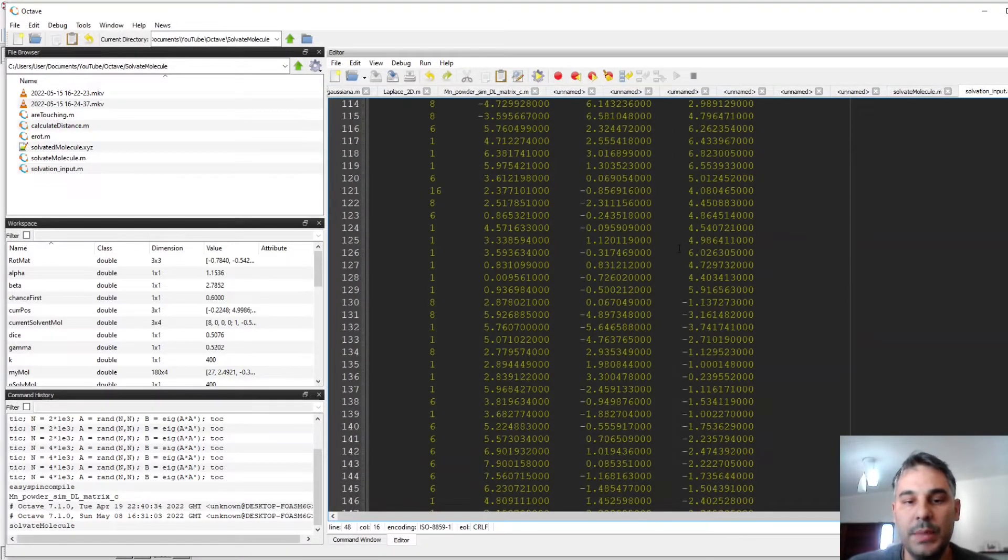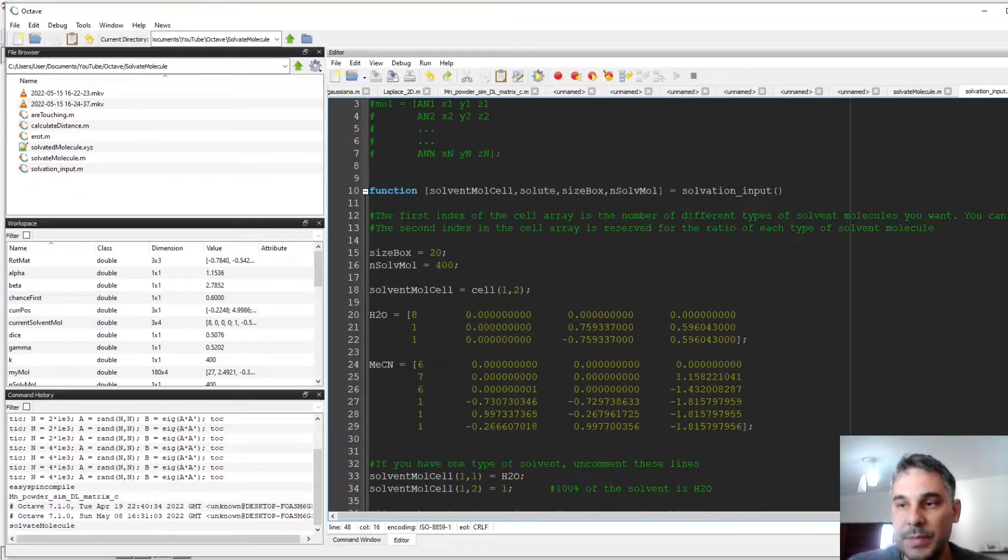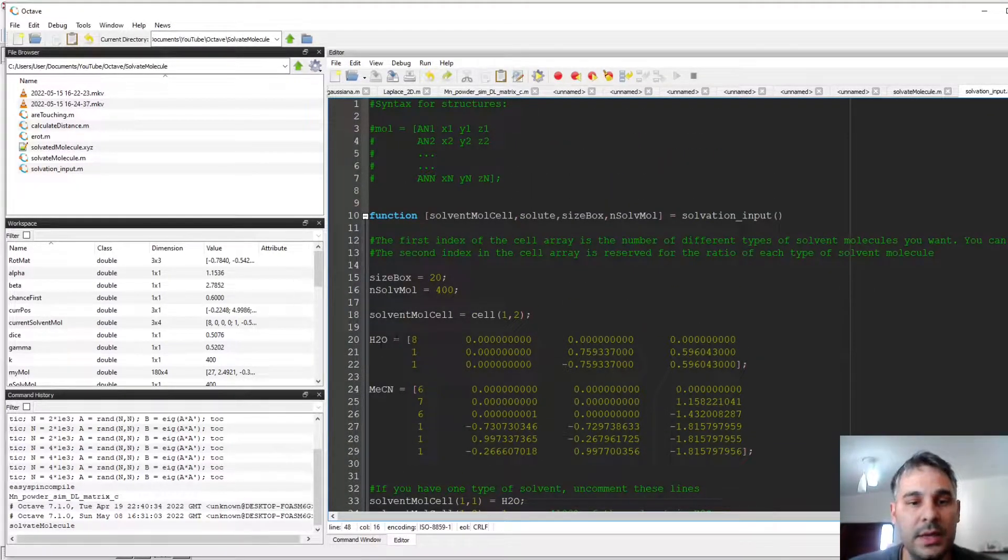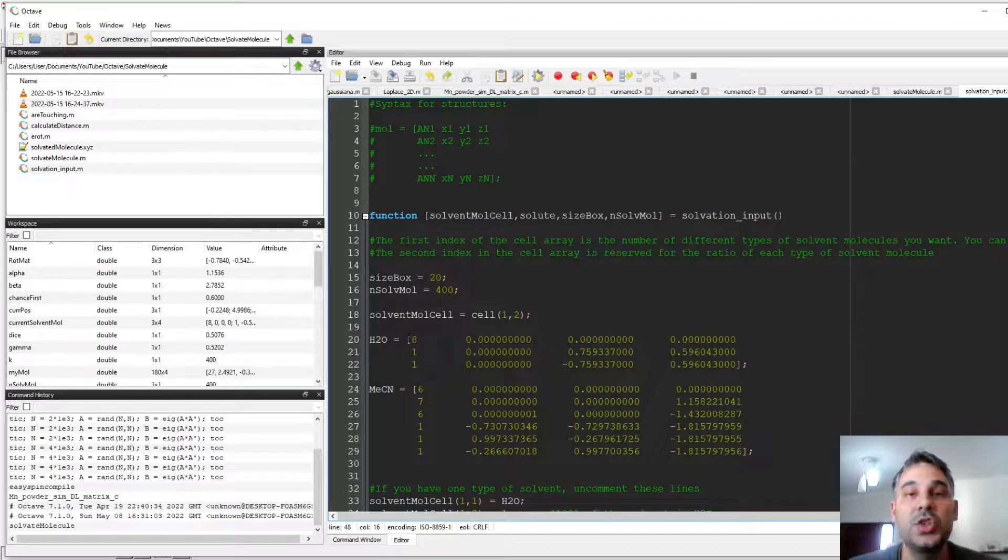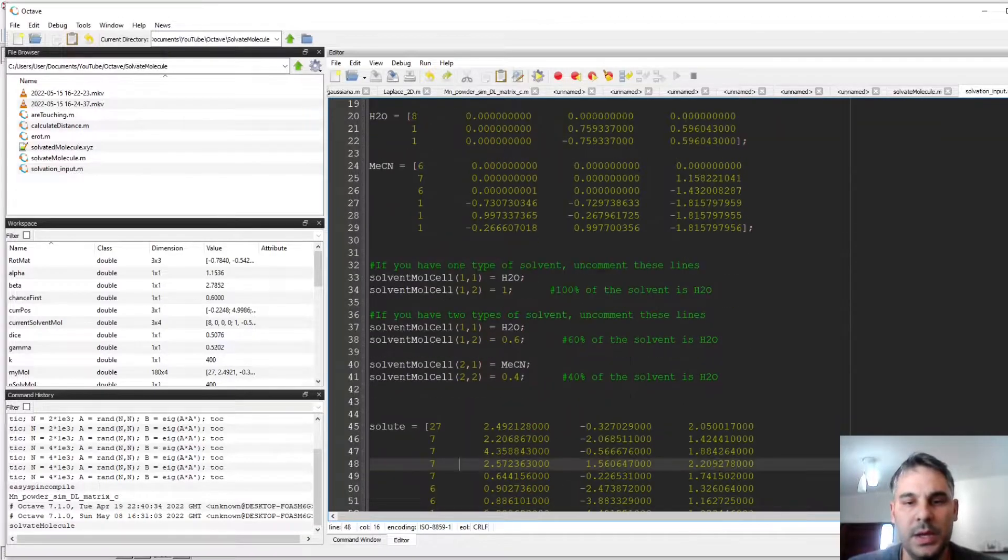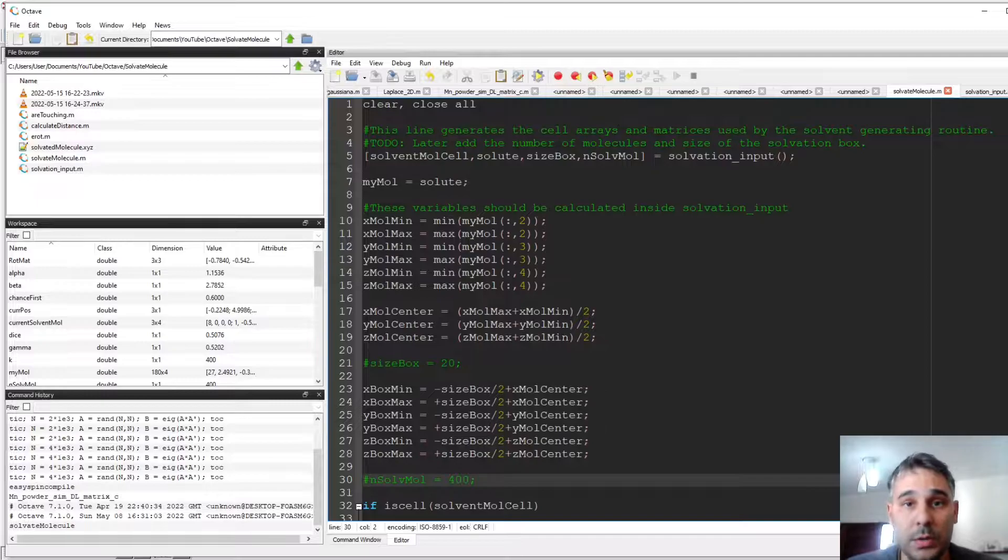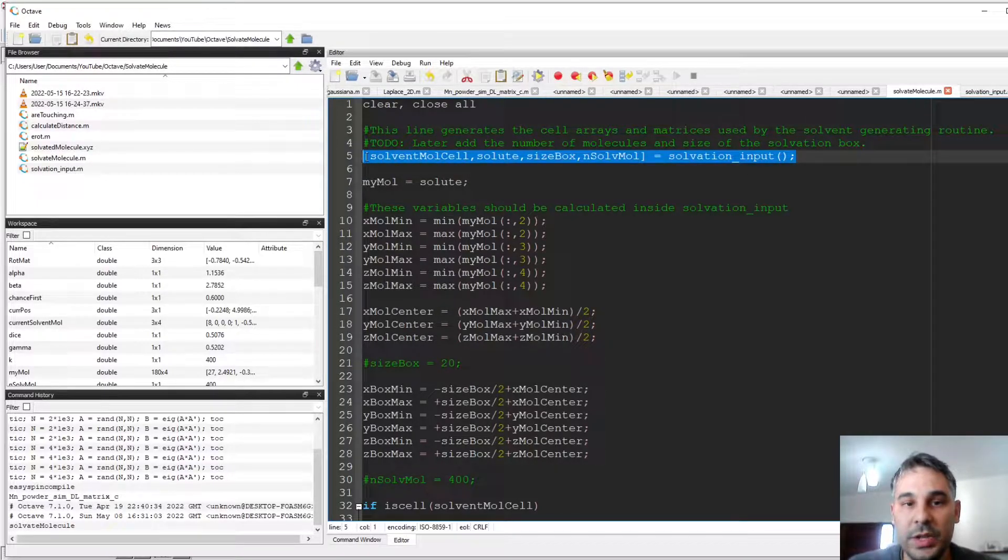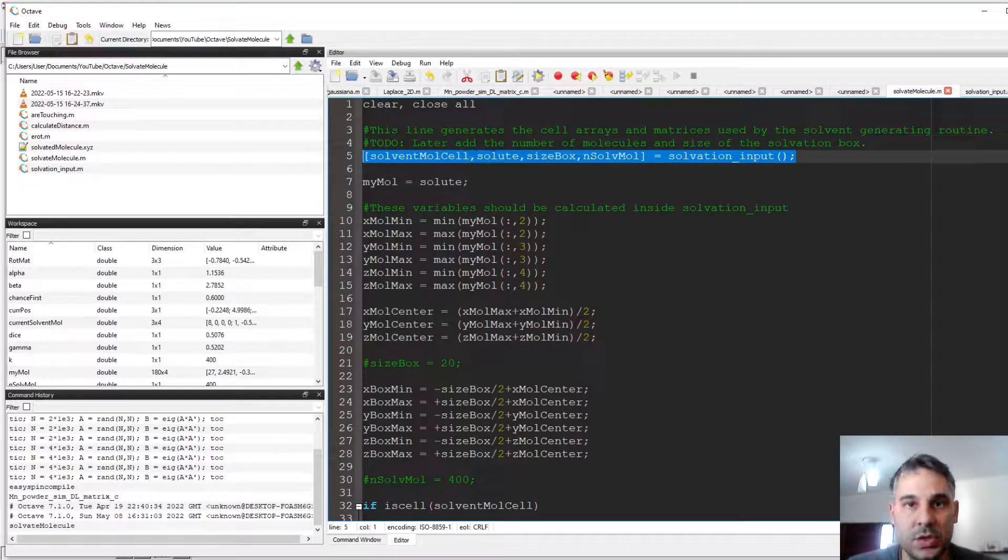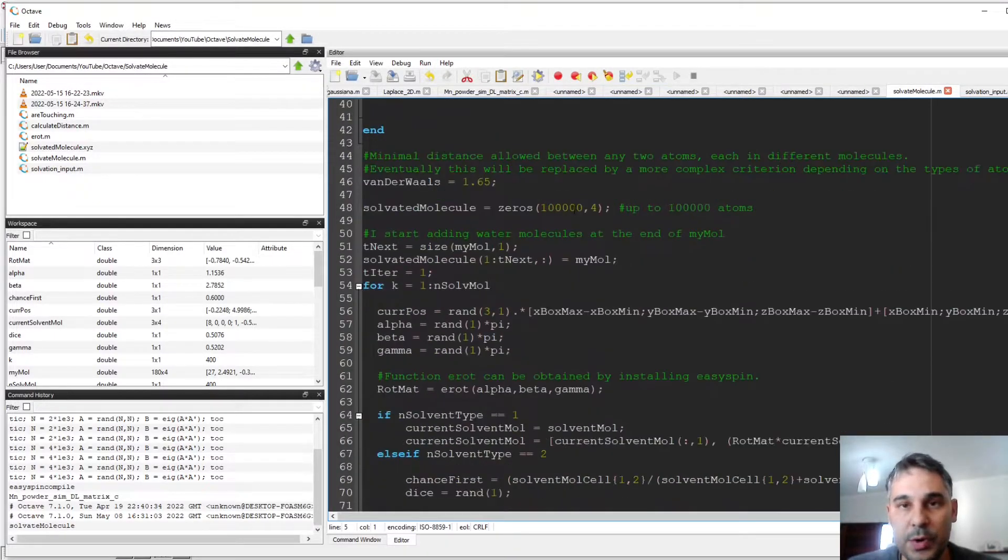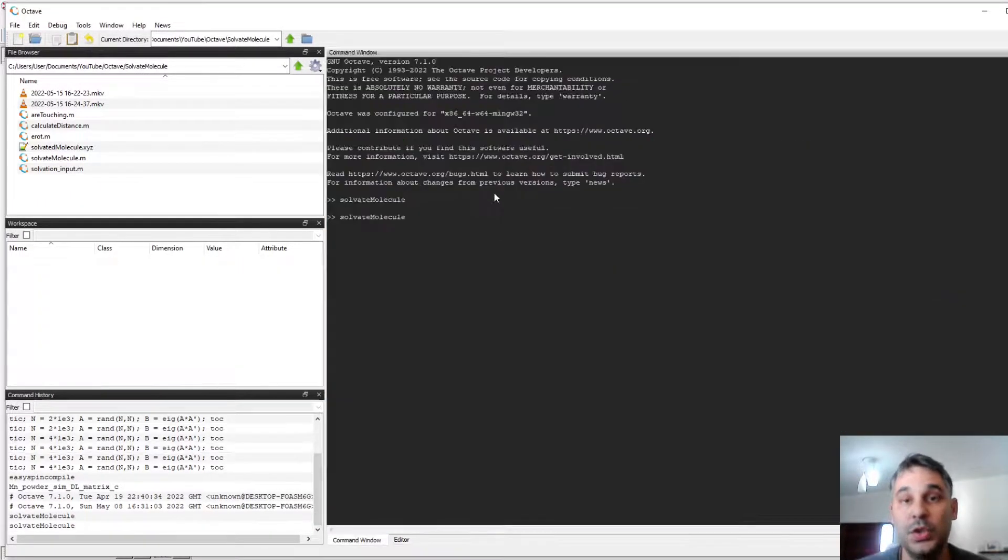My solute ends here, and I'm basically defining the structure of my solute and the structure of the solvent molecules that I'm going to use. I could add more solvent molecules. Here I have only two of them, and then from the solvate molecule program, I just call this solvation input file that contains my information, and this will generate some matrices that will be used by this program to generate the solvation box.